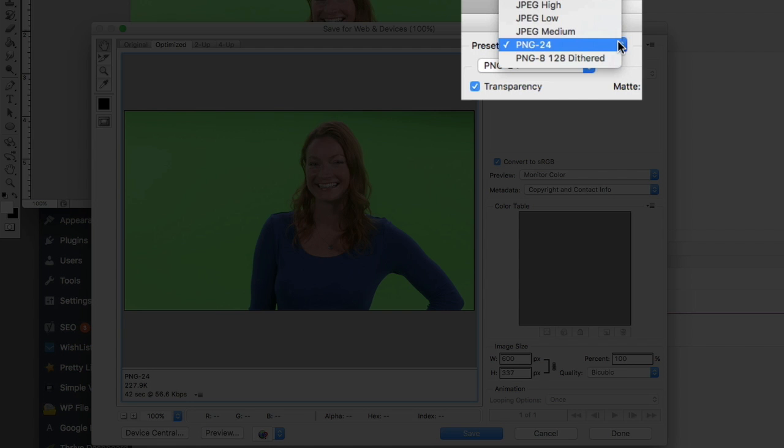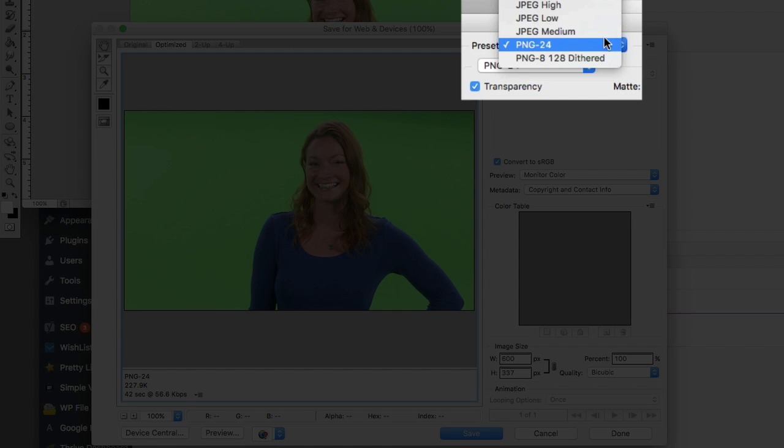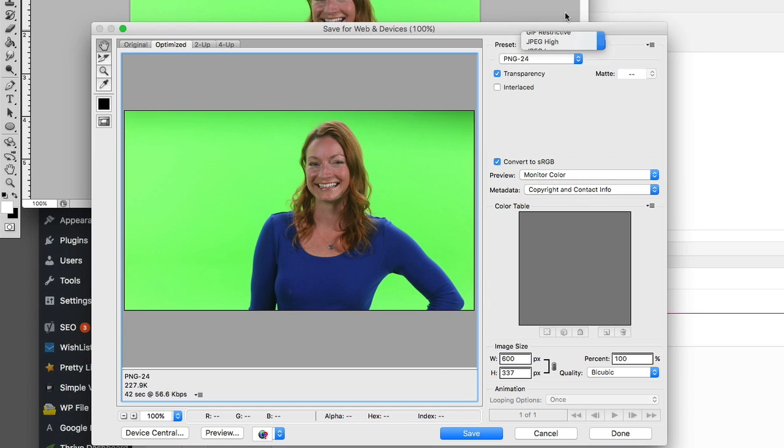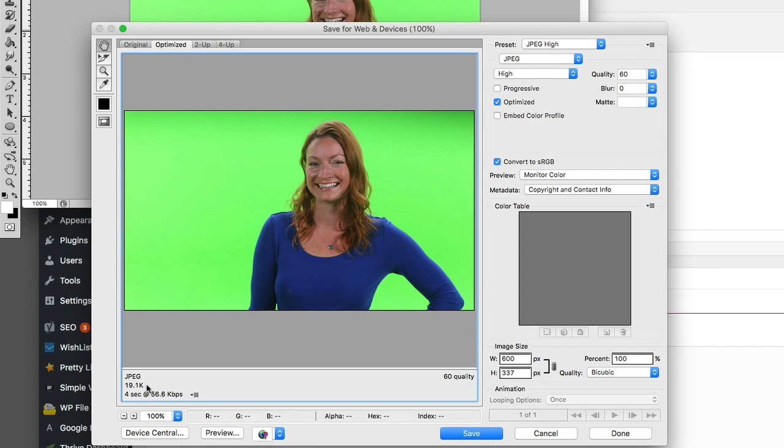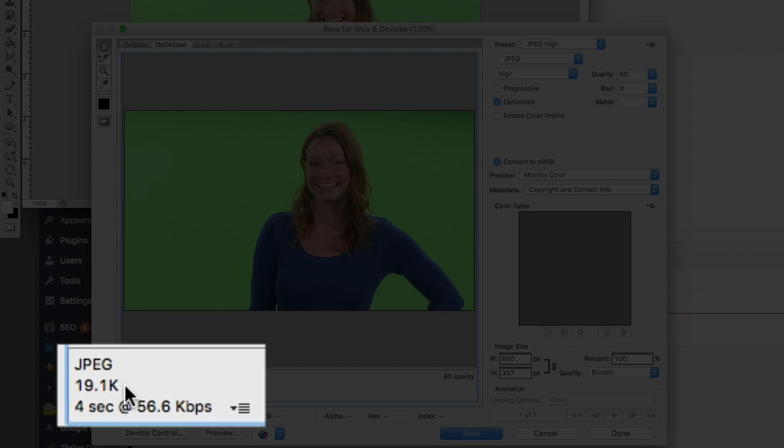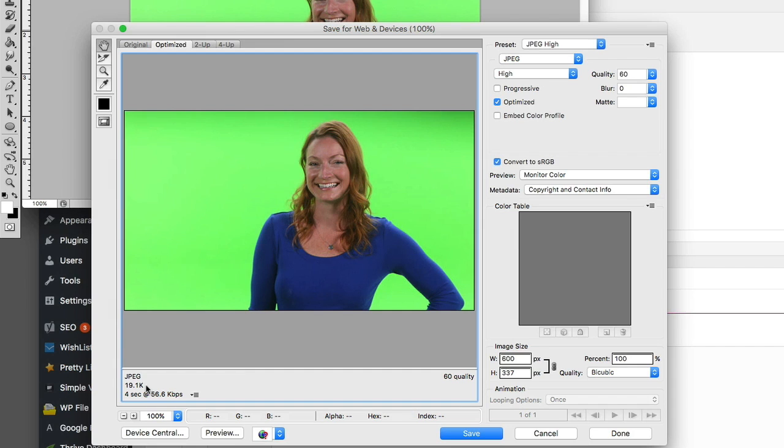So we can go up here to presets and start choosing options here. So let's try JPEG high. So I really haven't seen anything change in the quality here, but look, now we're down to 20 kilobytes. So that's 200 times smaller, or in web terms, 200 times faster for someone to pull up your website.